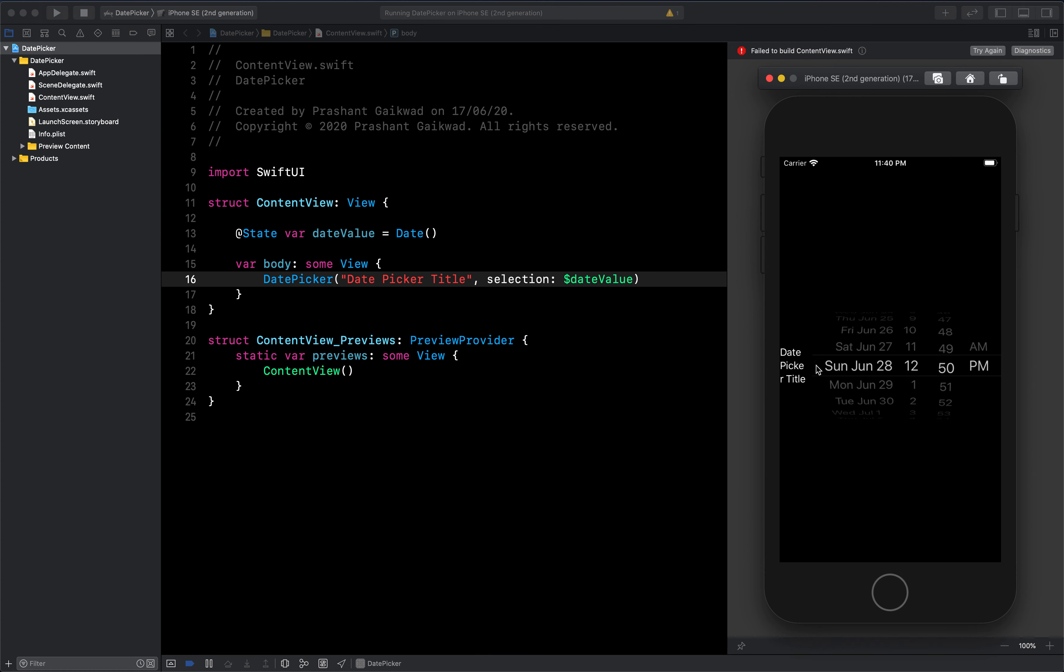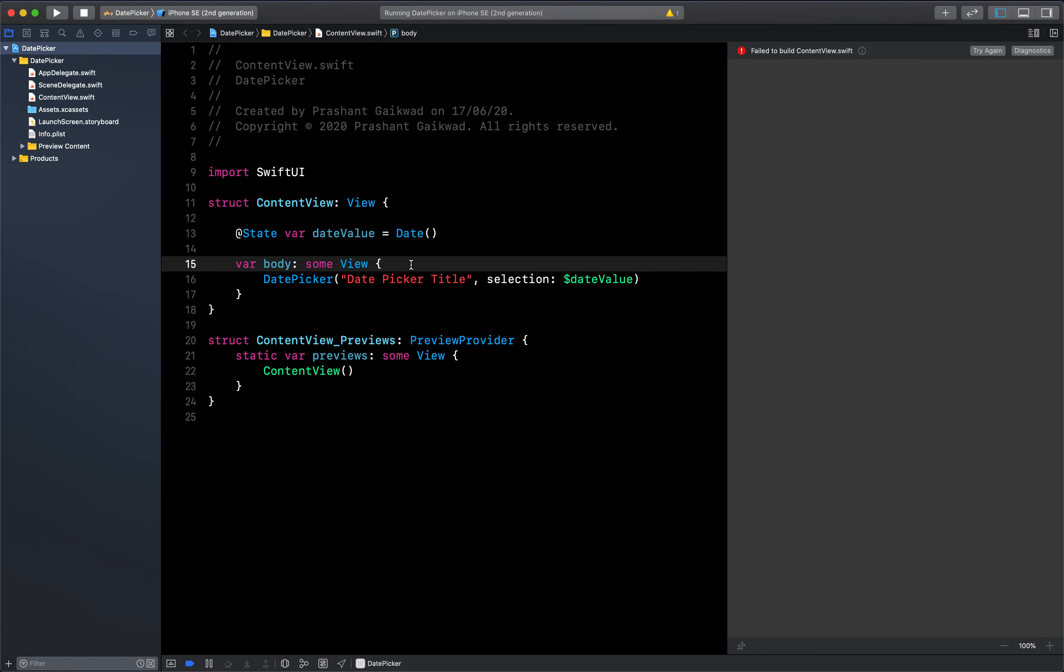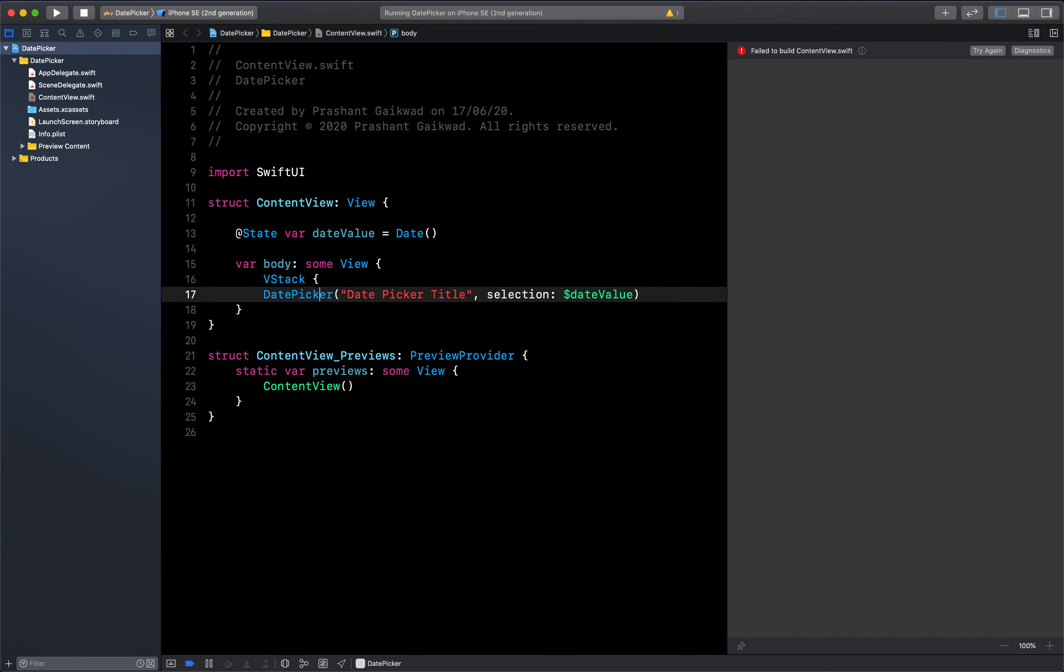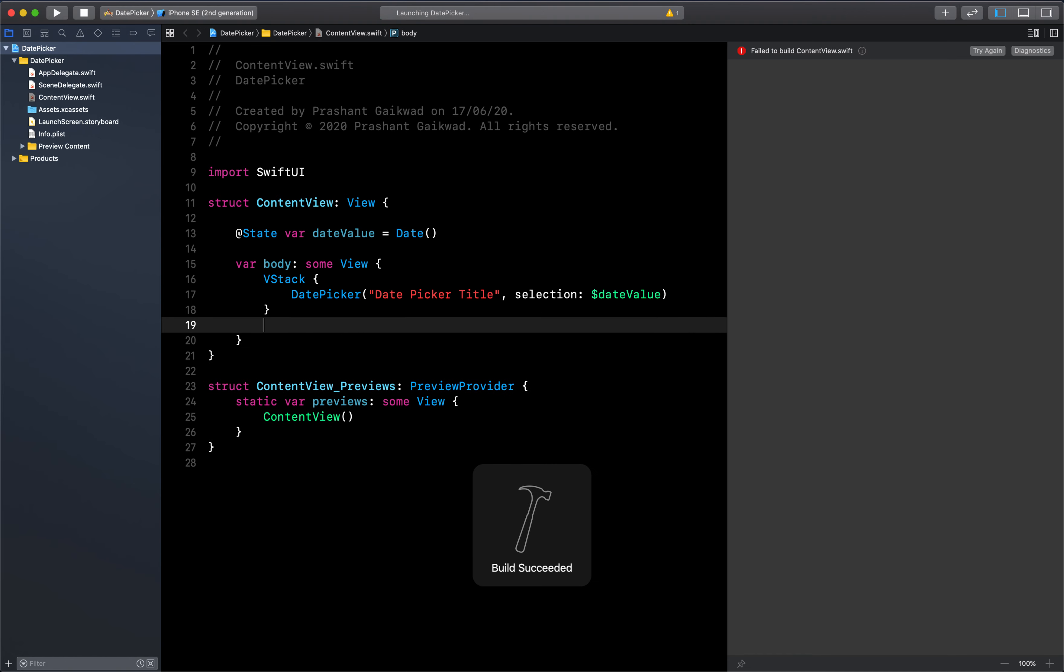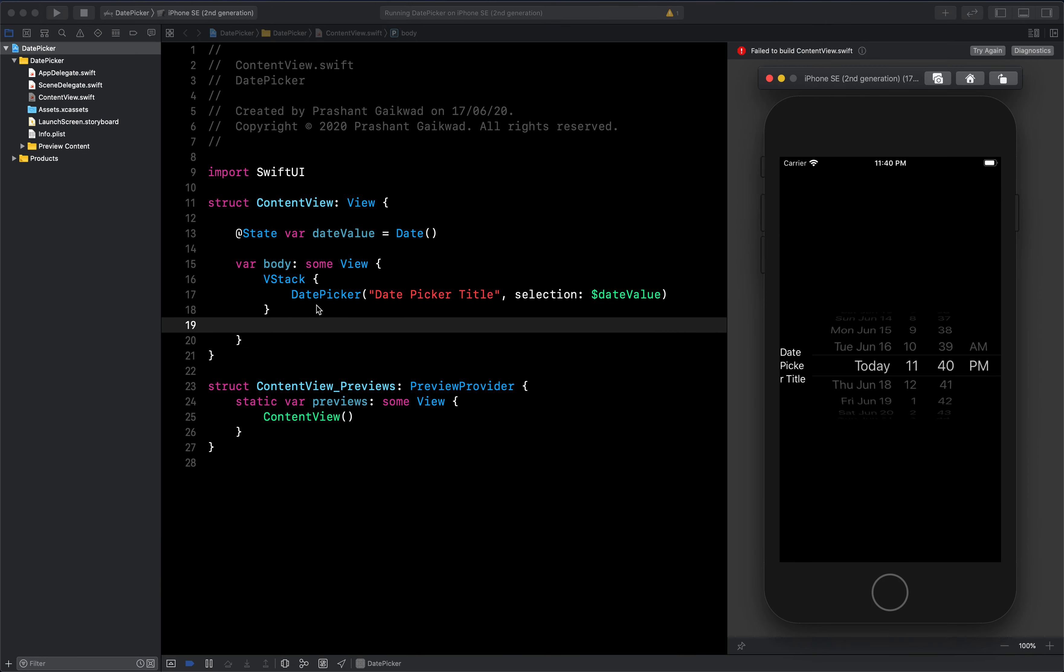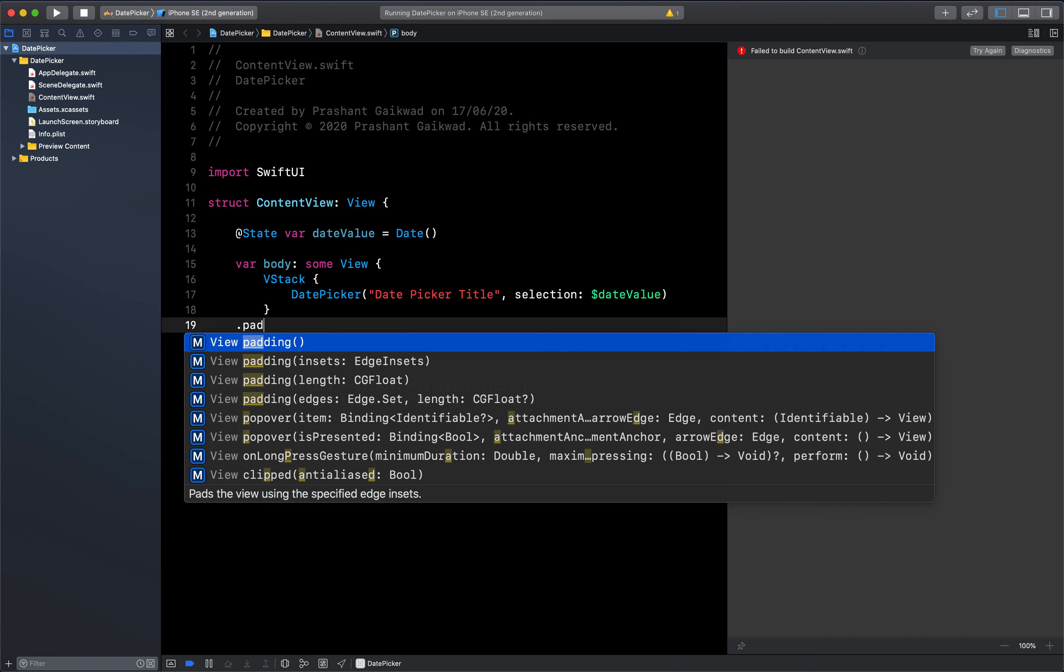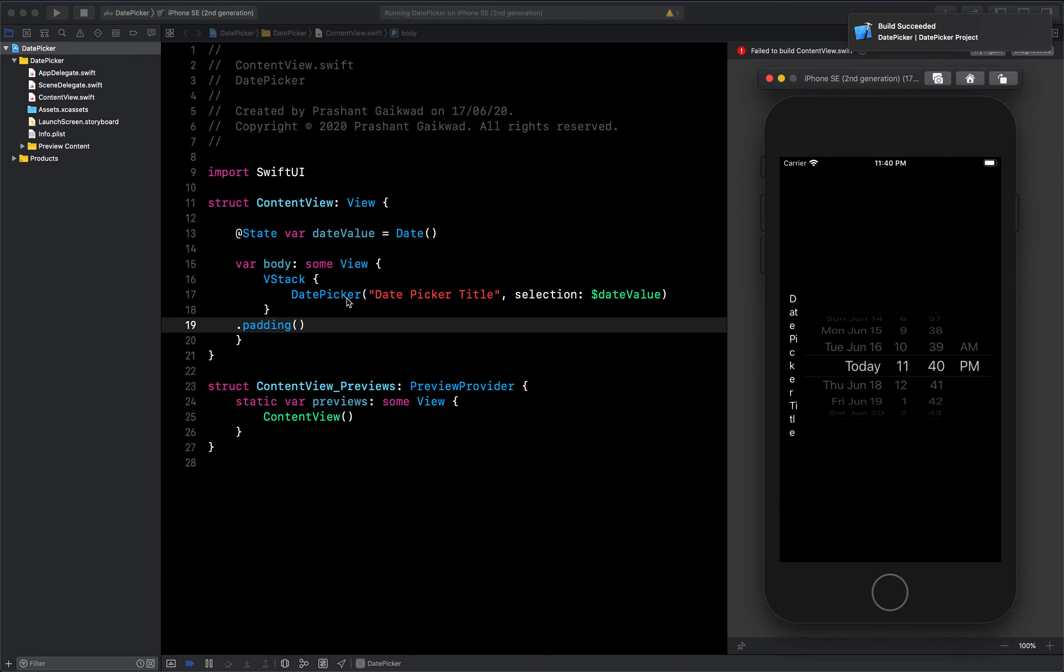This is our date picker and this is the title of our date picker. It's sticking to the border, so what we can do is give some padding. Let's add this date picker inside a VStack. Now let's run it, and before running we can add padding to our VStack.